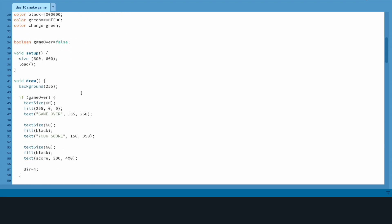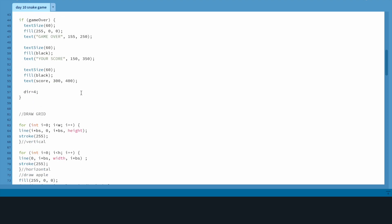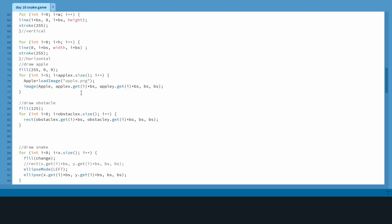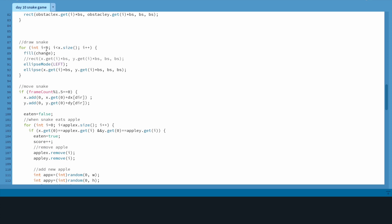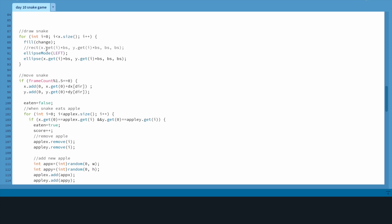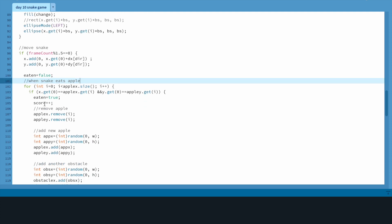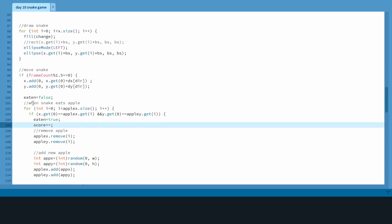The way I made it so you add to your score is whenever you eat an apple. So whenever the snake eats an apple, score plus plus - you add one to your score for every apple you eat.